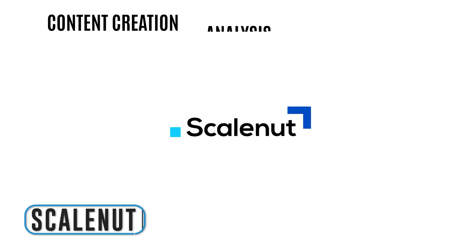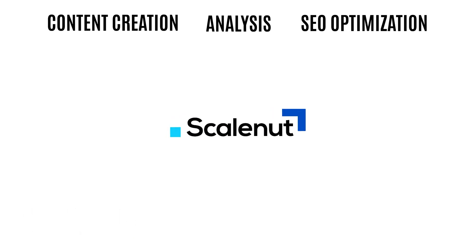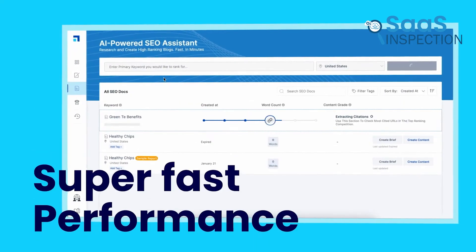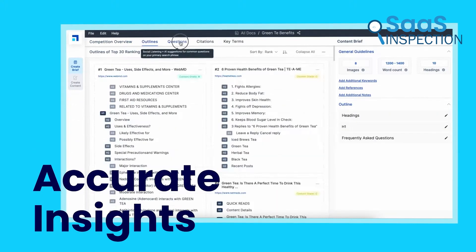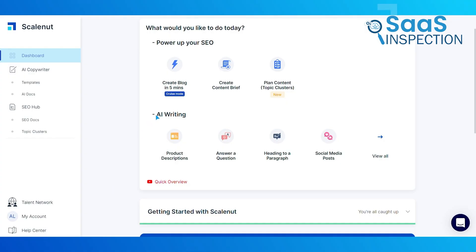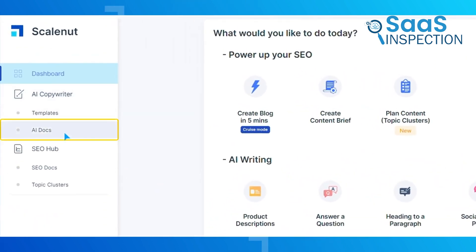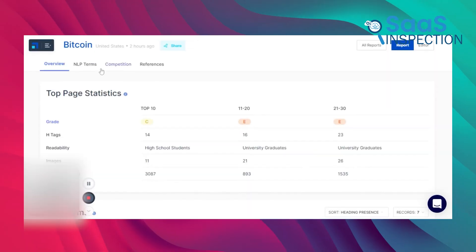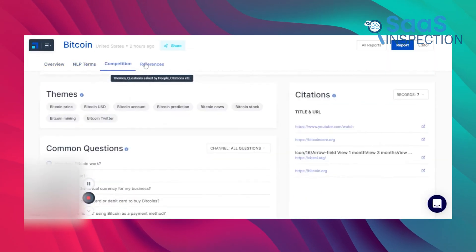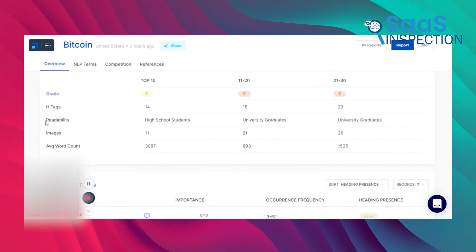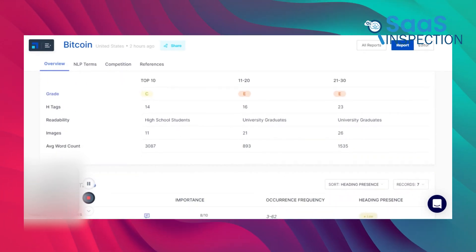ScaleNut takes a different approach to content creation, analysis, and SEO optimization. With a useful and unobtrusive UI, flexibility, and wealth of resources, we were able to create reasonable AI drafts for long-form content, all while acknowledging the need for editing to refine the overall tone and layout while avoiding repetition. ScaleNut comes with a useful competitor analyzer and SEO optimizer that empowers us to make informed decisions and optimize our content for enhanced visibility.